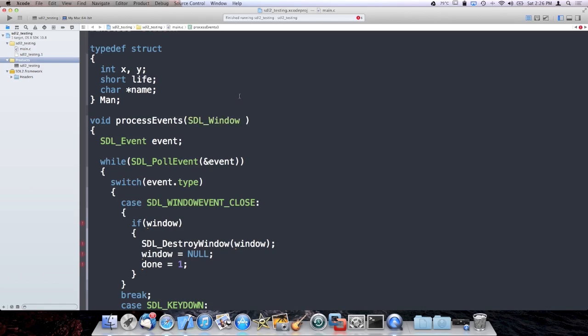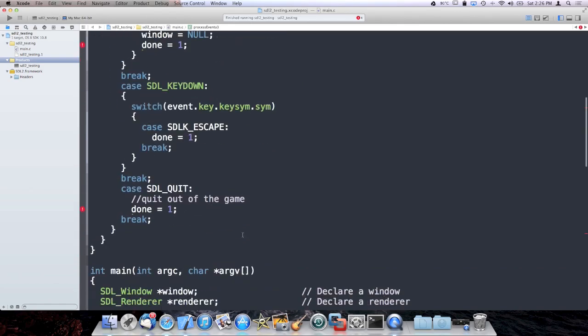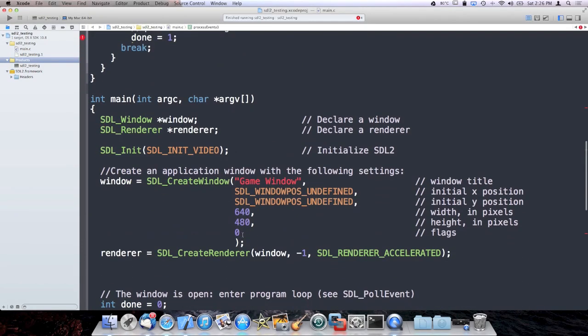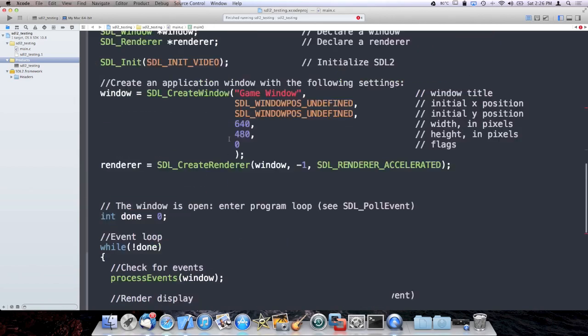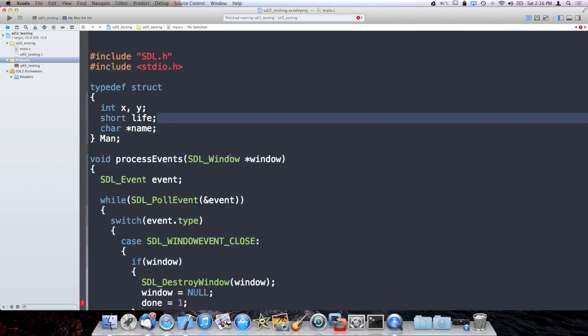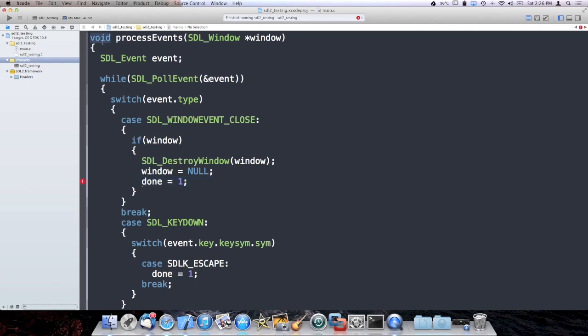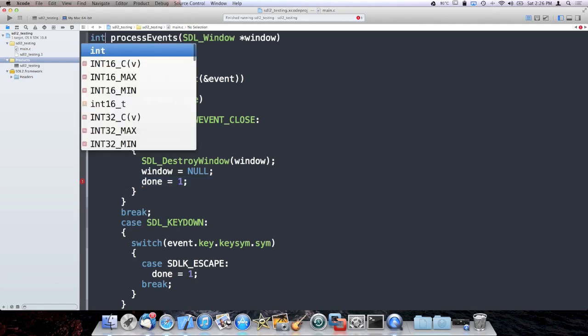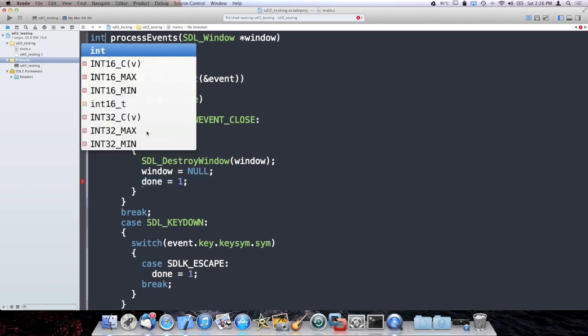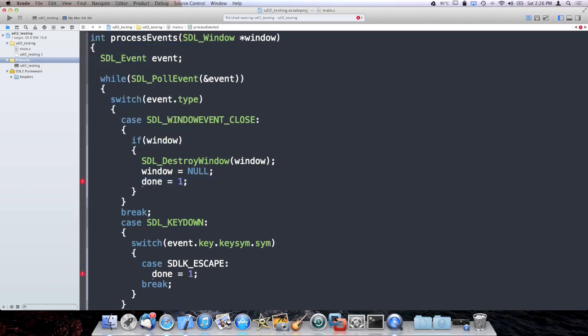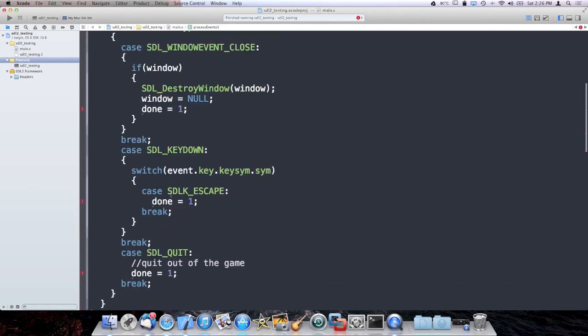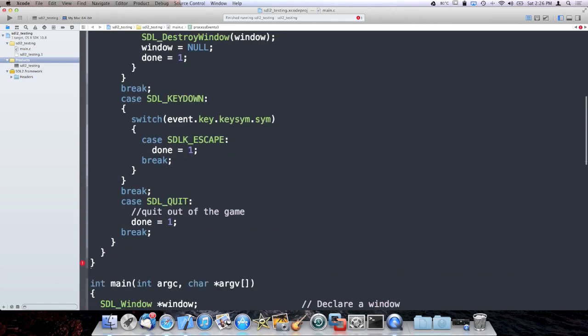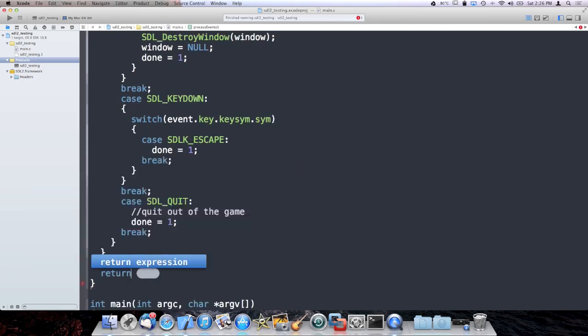A common thing that people will do in C is declare these variables as global. That sucks, because global variables are bad programming practice. So what I'm going to do is pass them in as an argument. We have a window which is passed in by reference. Pointer denoting reference. I'm going to cover pointers in a later lesson, but just for now, know that's a reference. I can pass window in. But done, let's just go ahead and make that a return value. So we're not done by default, but if we set done to true, we are done.